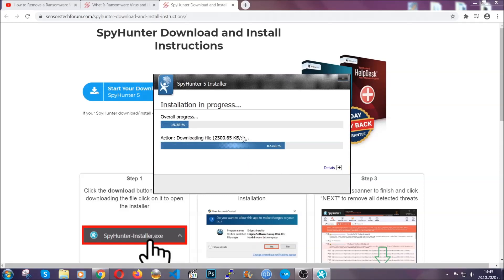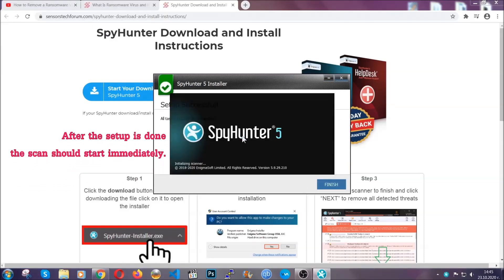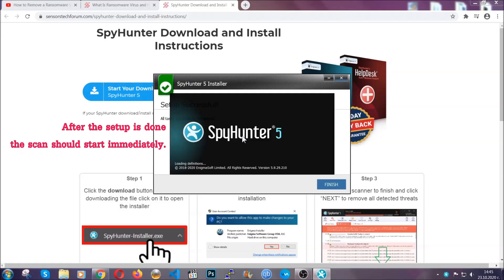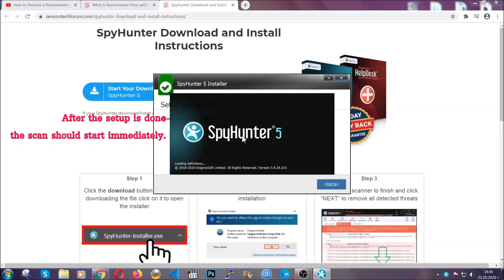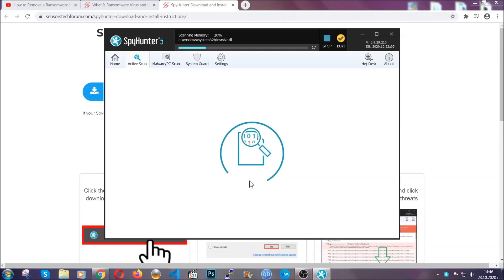Installation should take about a couple of minutes time, and after that, when the setup is done and you click finish, the scan should start automatically.